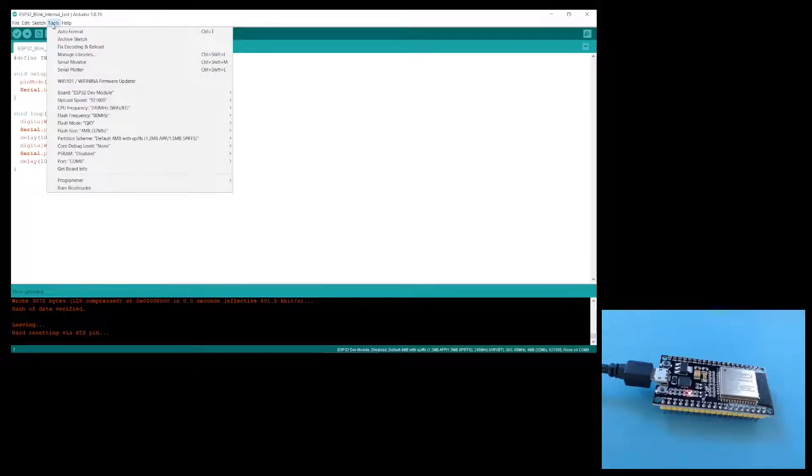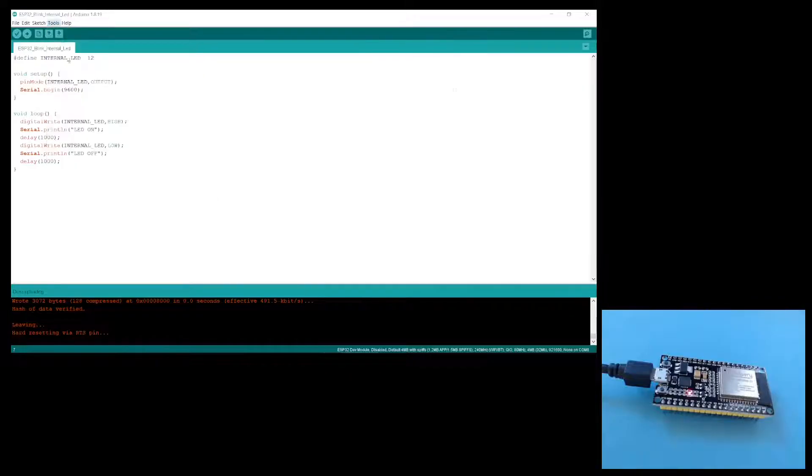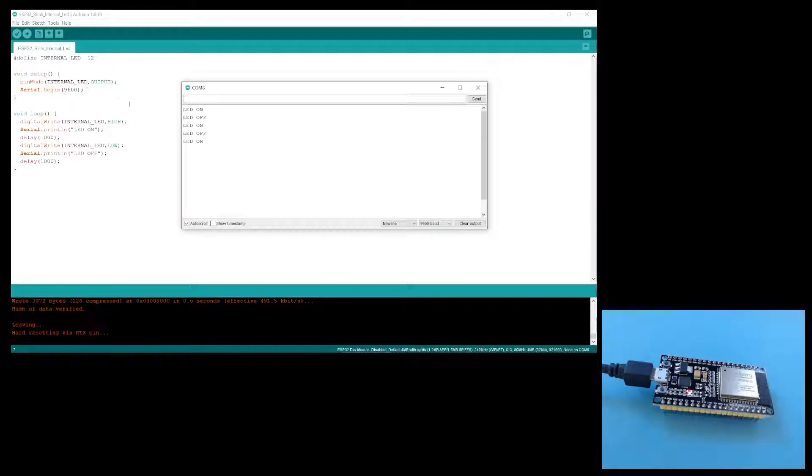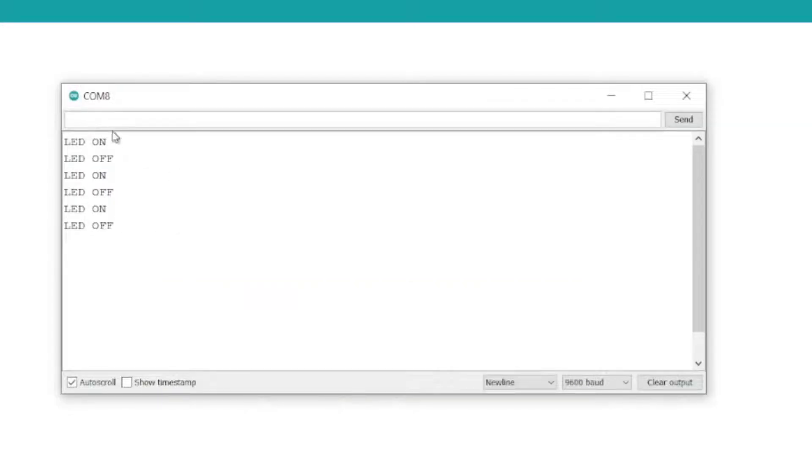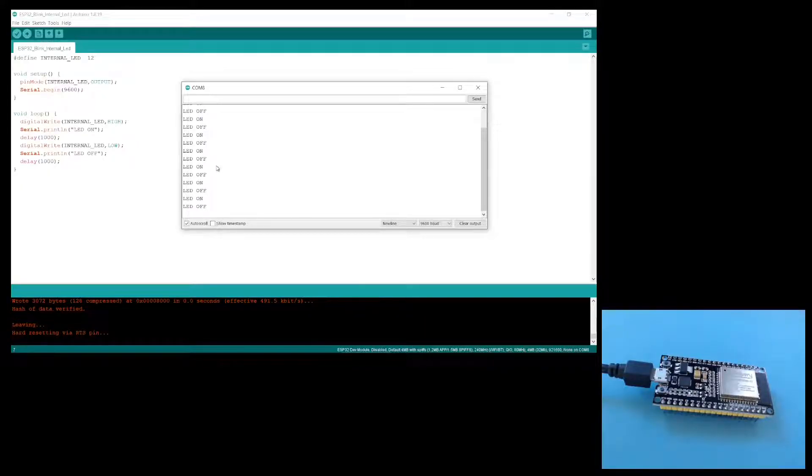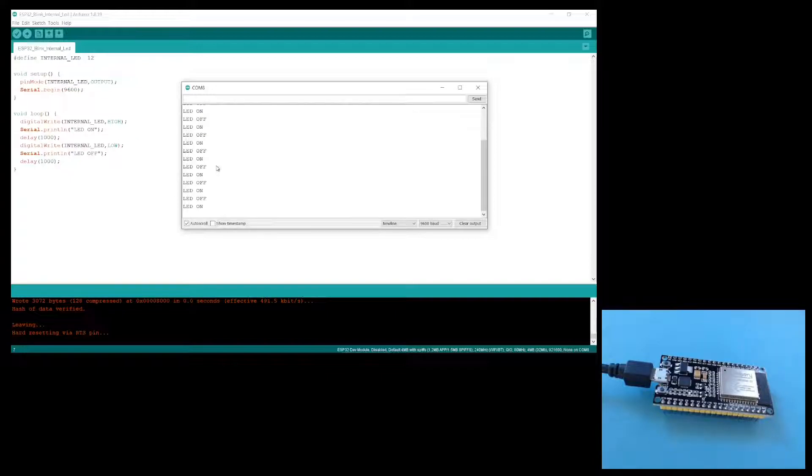If we go to tools and then serial monitor, make sure it's on 9600 baud as it is in our code. You can see that the LED on and off message is displaying. So it is very weird that this code is working but the previous code to switch on and off the LED isn't working.